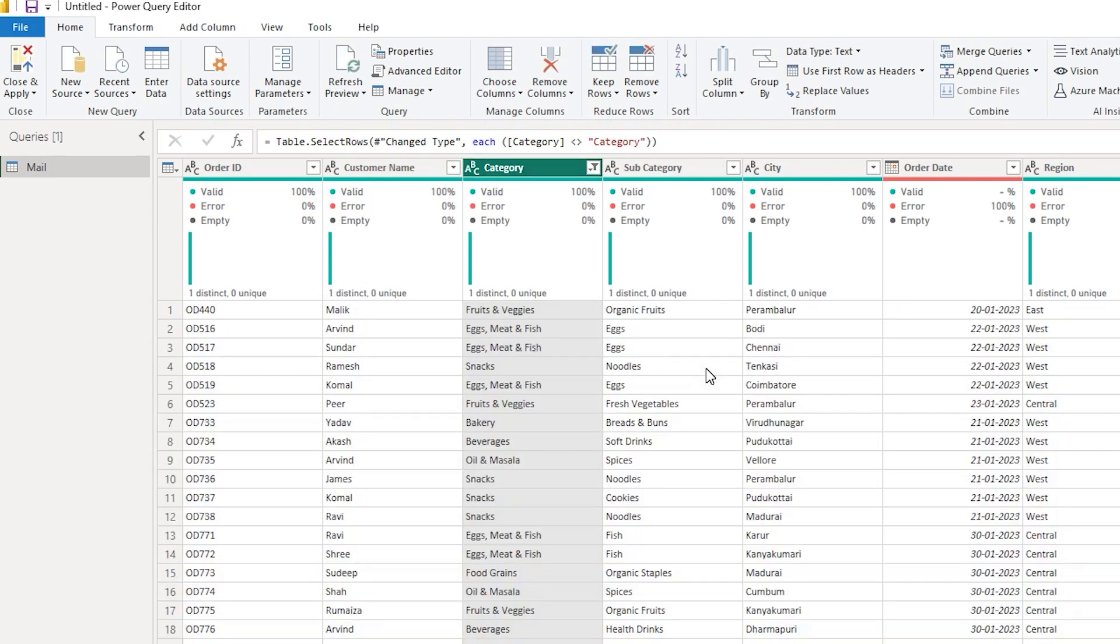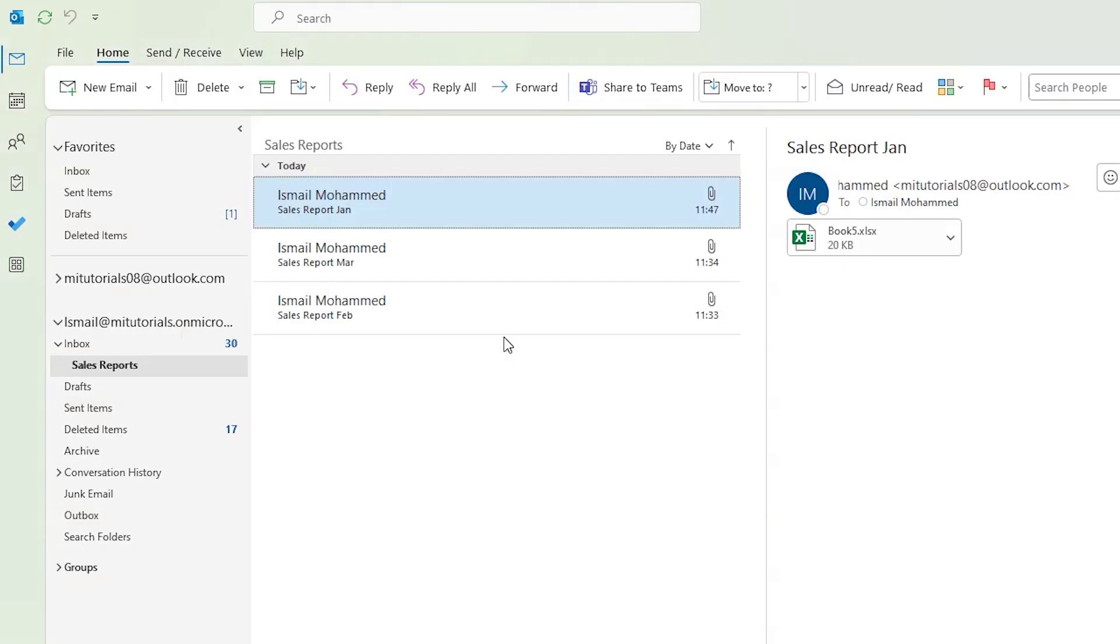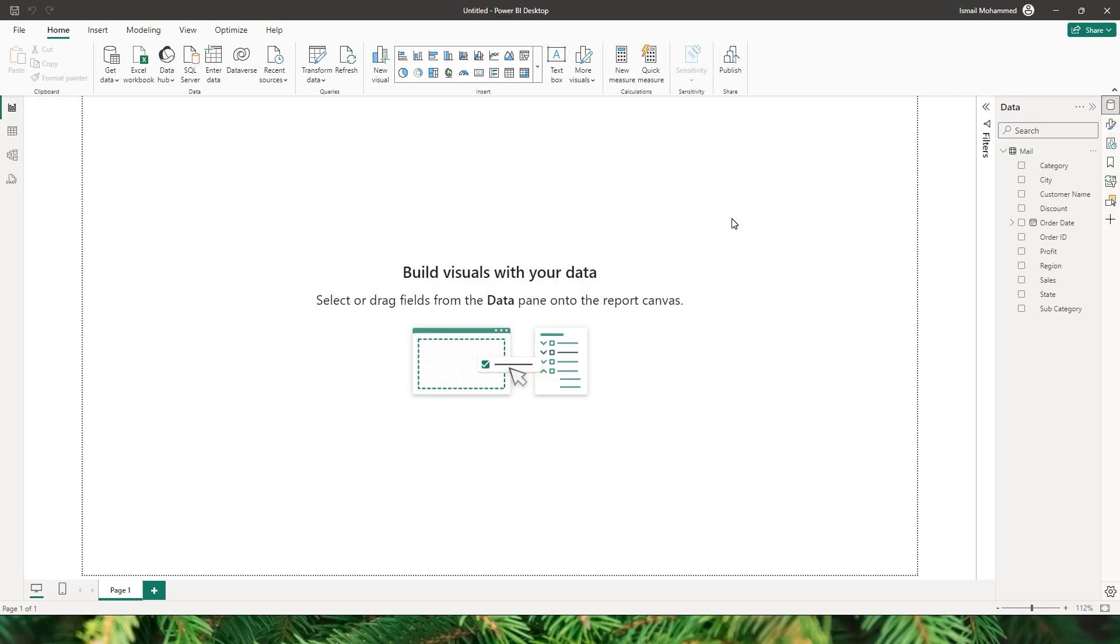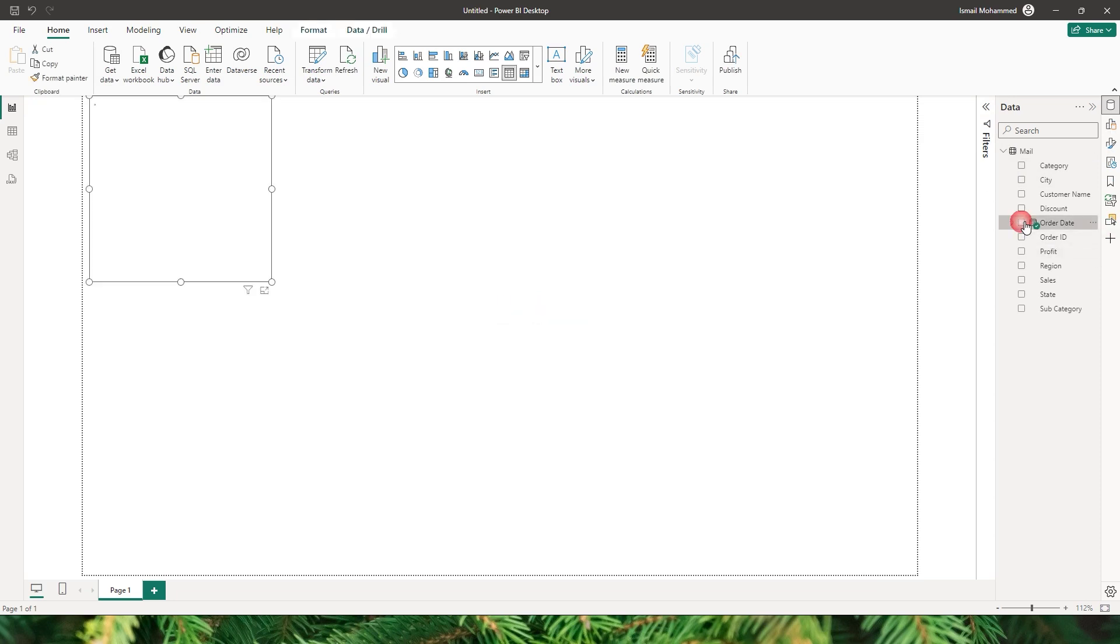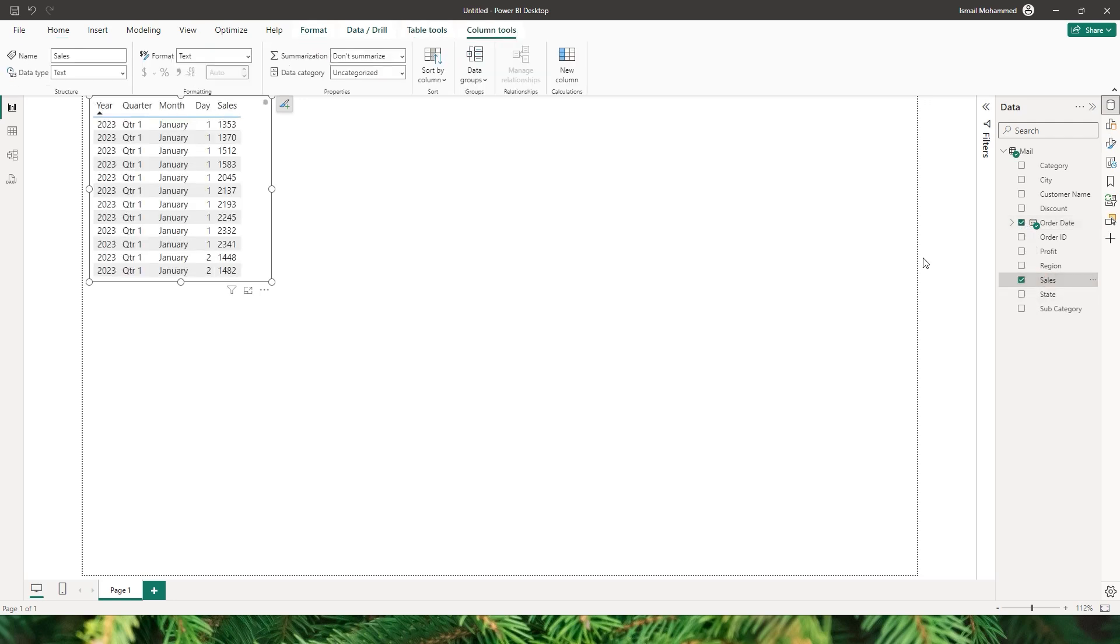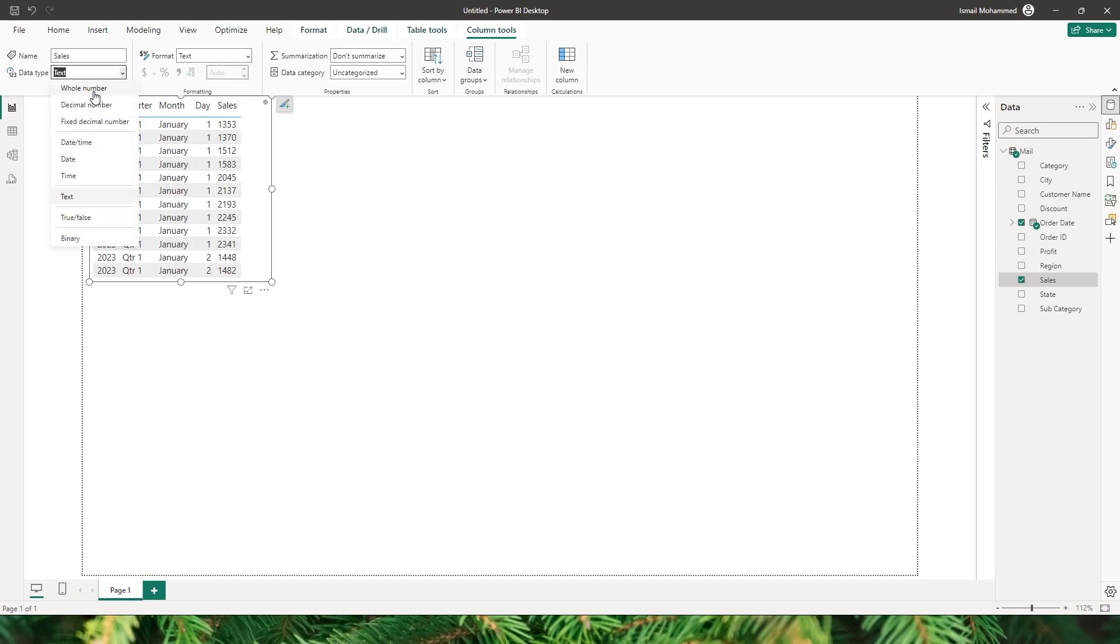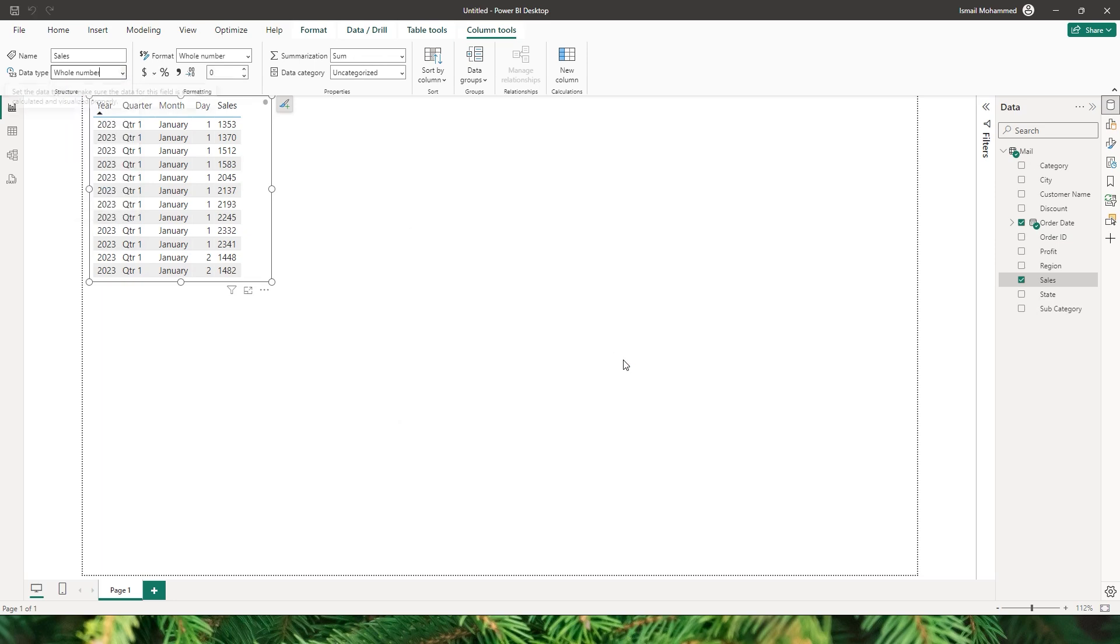Now that I have removed that, I have my clean dataset. Now I can simply go ahead and click on close and apply. And all of the data from three different emails and their attachments have been combined now. So when I bring in order date and sales column I'll also have to change the data type of the sales. Instead of text this needs to be a whole number. I'm gonna click on yes.